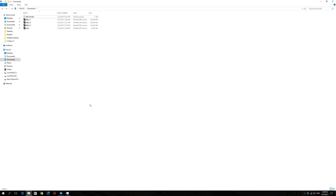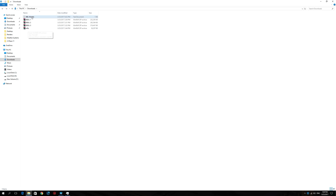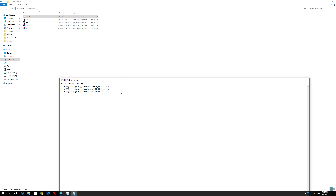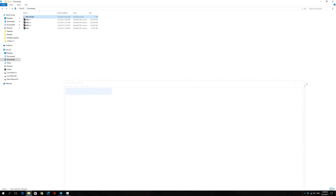The next thing we need to download is the Bluebell replacement aircraft models for X-Life. The download links are actually included in the installation instructions of X-Life, but I've extracted those from the text file and for easy reference I'm going to provide you with these links in the description section of the video.